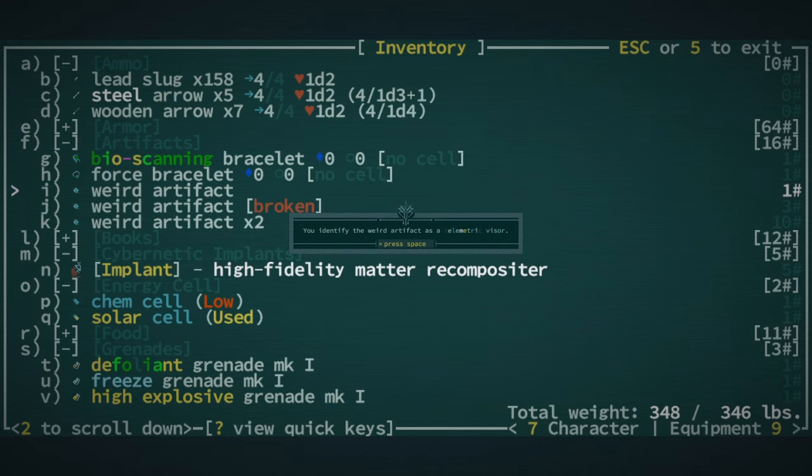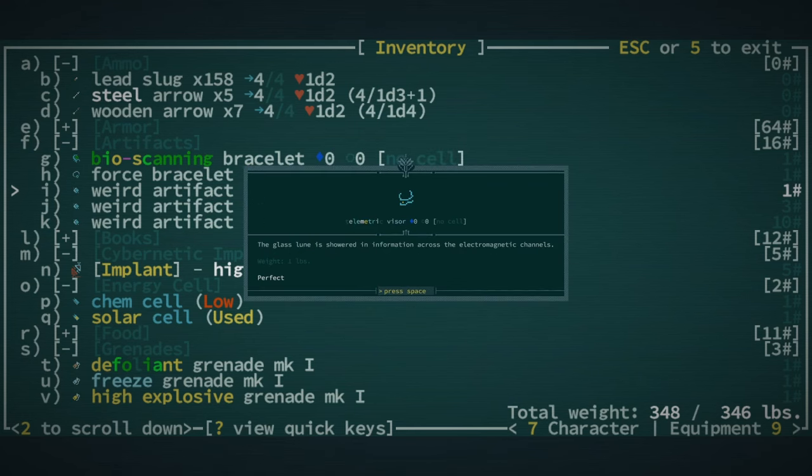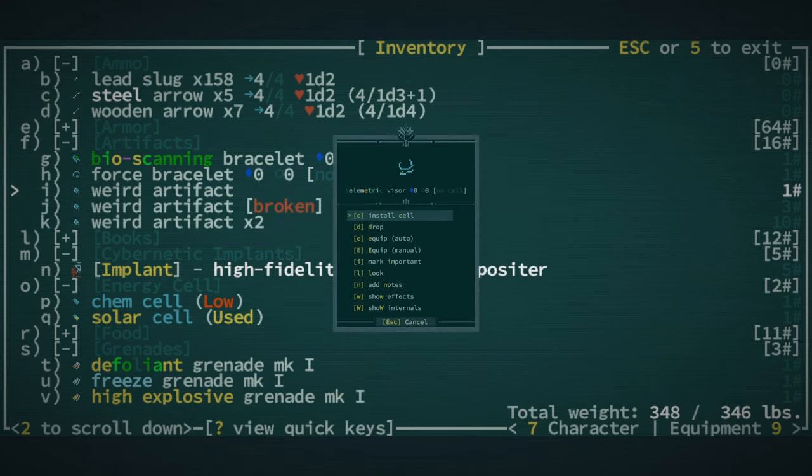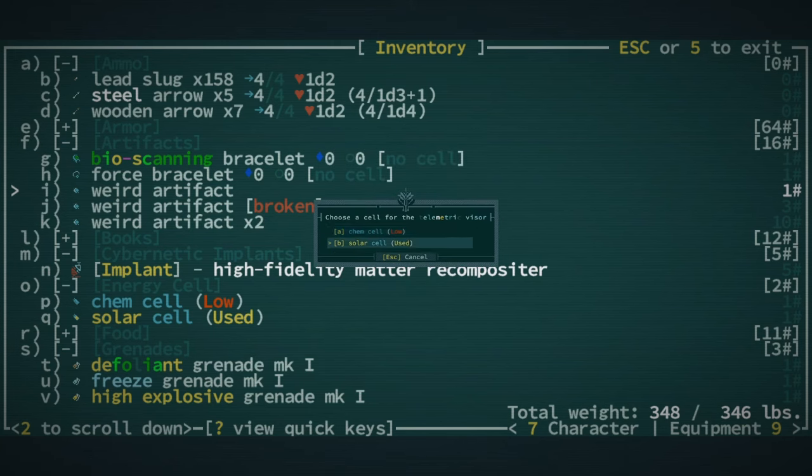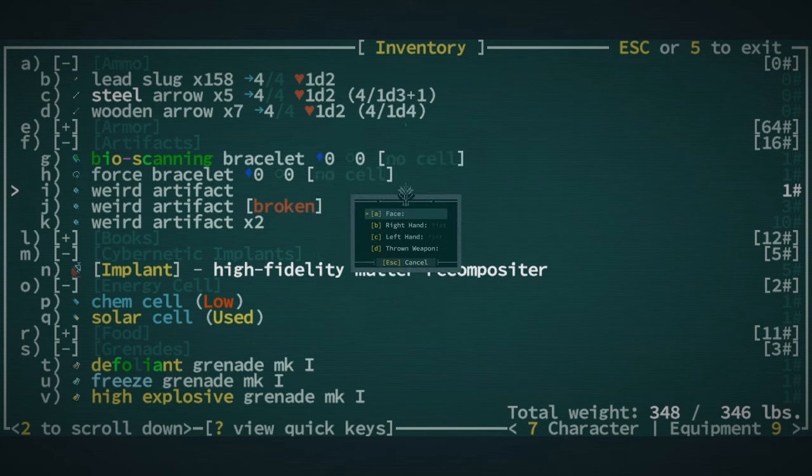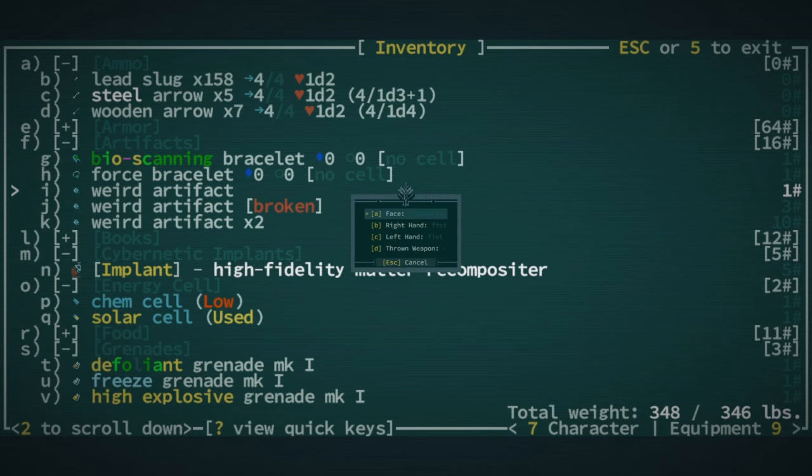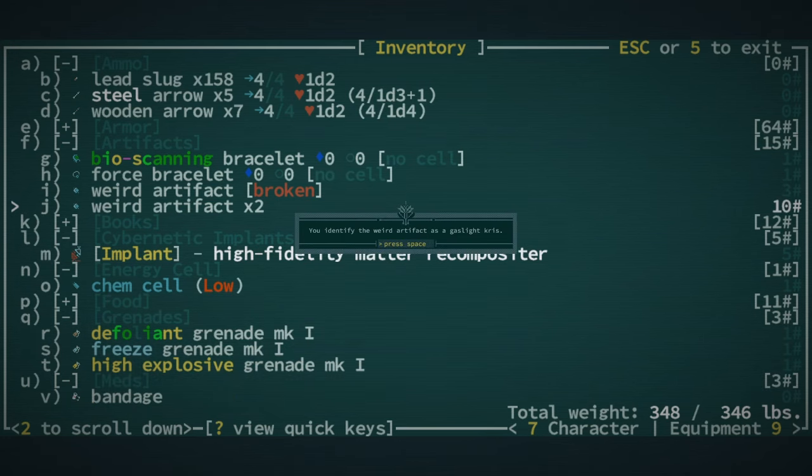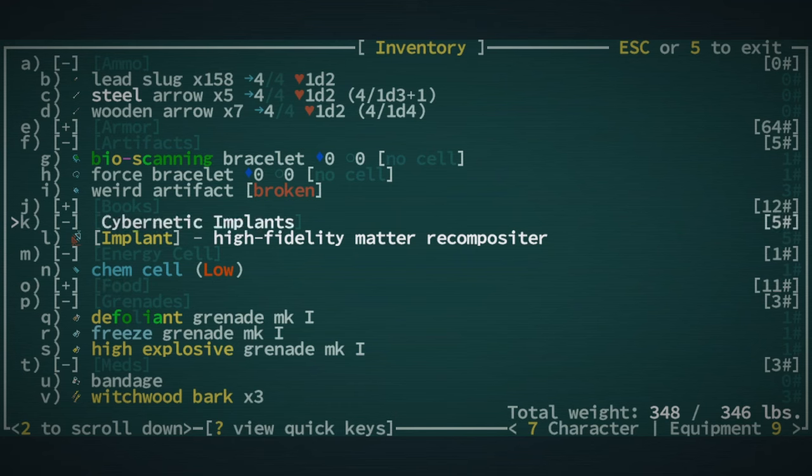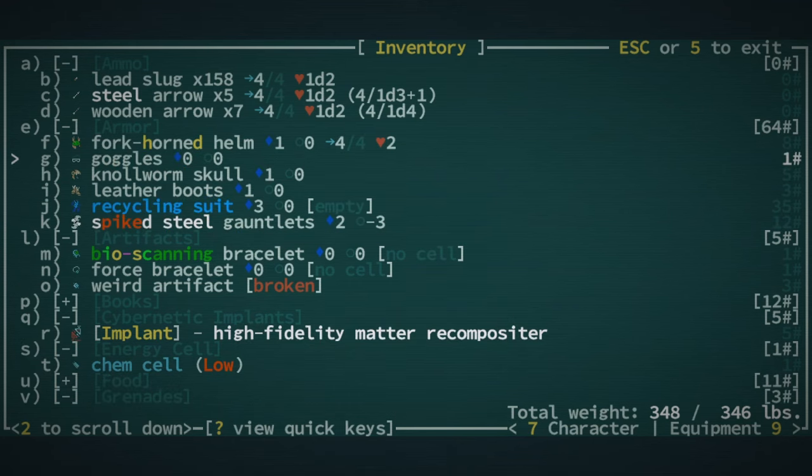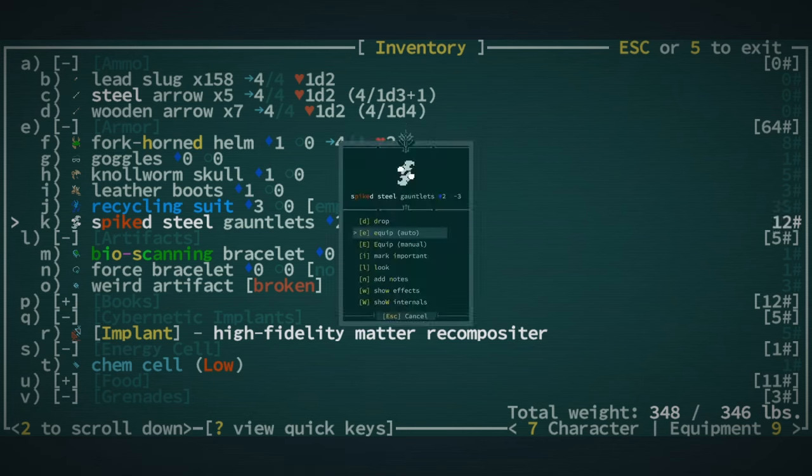We got an implant. We got telemetric visor. This is really good, right? I think. We can put a solar cell in that and then equip that on our face. And then what is this? Gaslight Chris. We got two Gaslight Chris. So what is weighing us down exactly? Like, outside of all of our stuff. Oh, probably our armor. Can we equip this yet? Nope. Let's drop the spiked steel gauntlets.